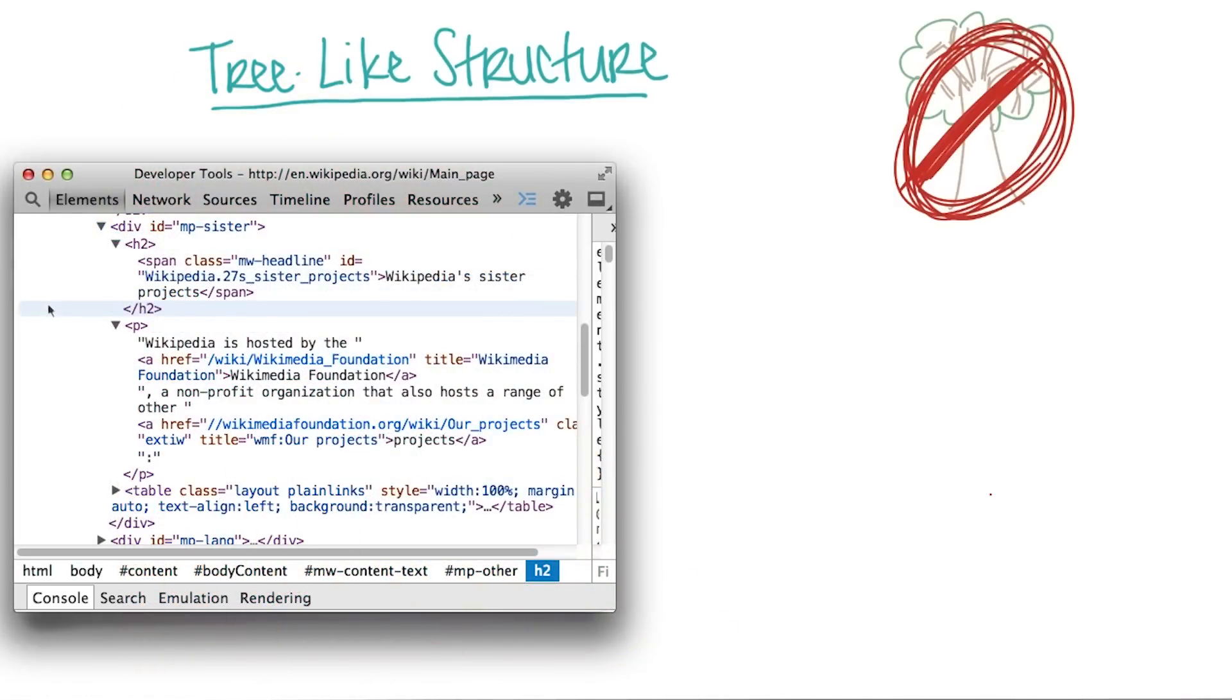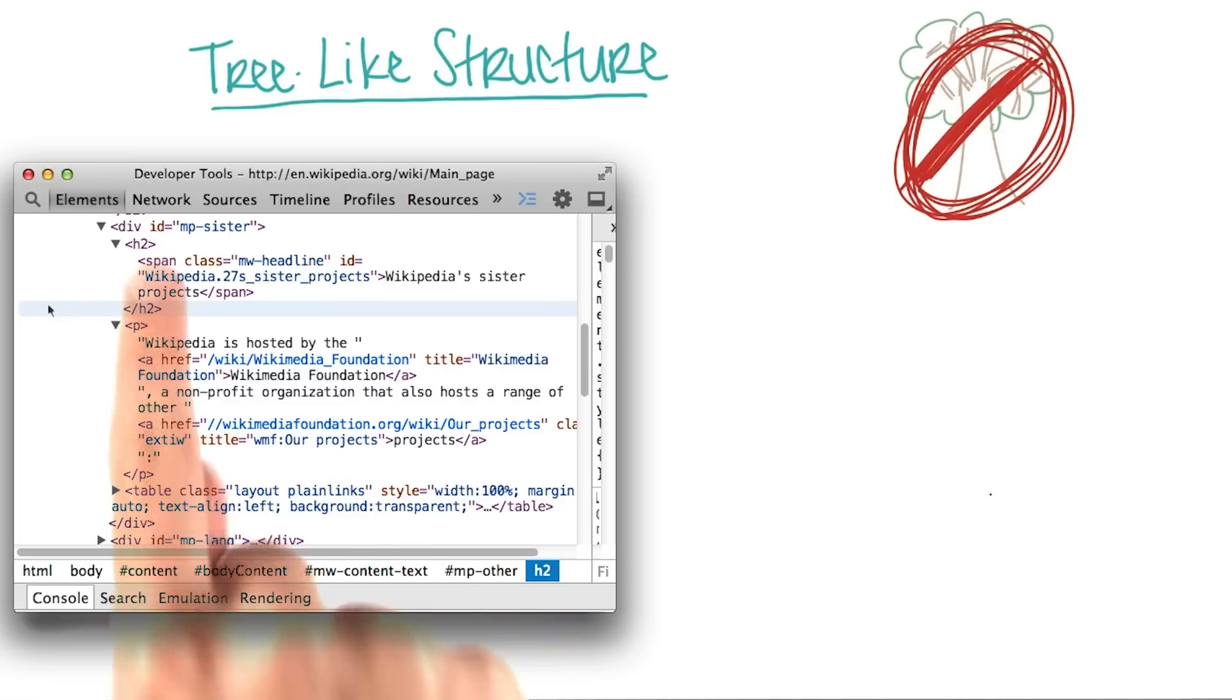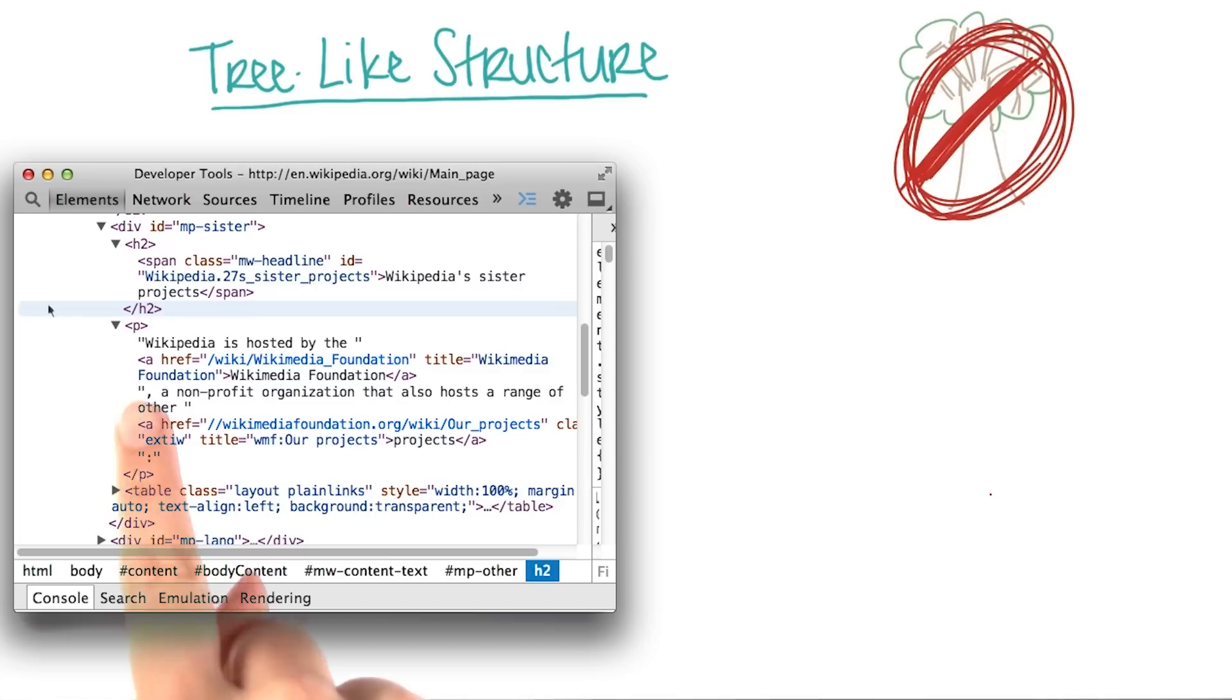Or, it can be another element, like this span, or this a. So that we can get a better visual understanding, let's draw this structure ourselves.